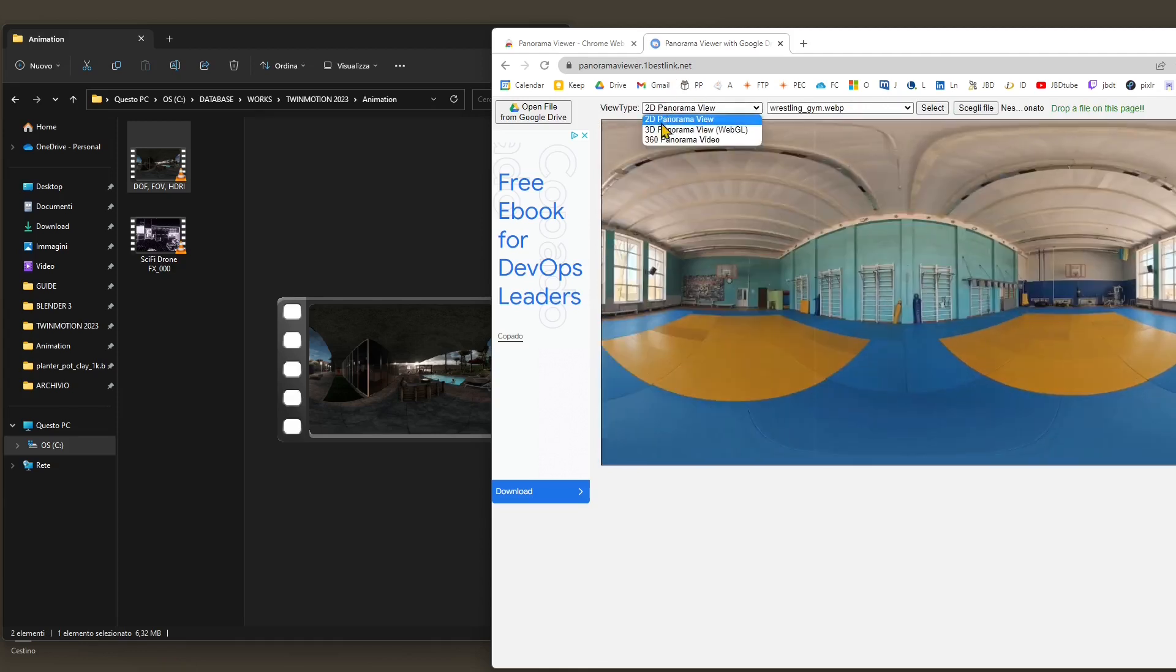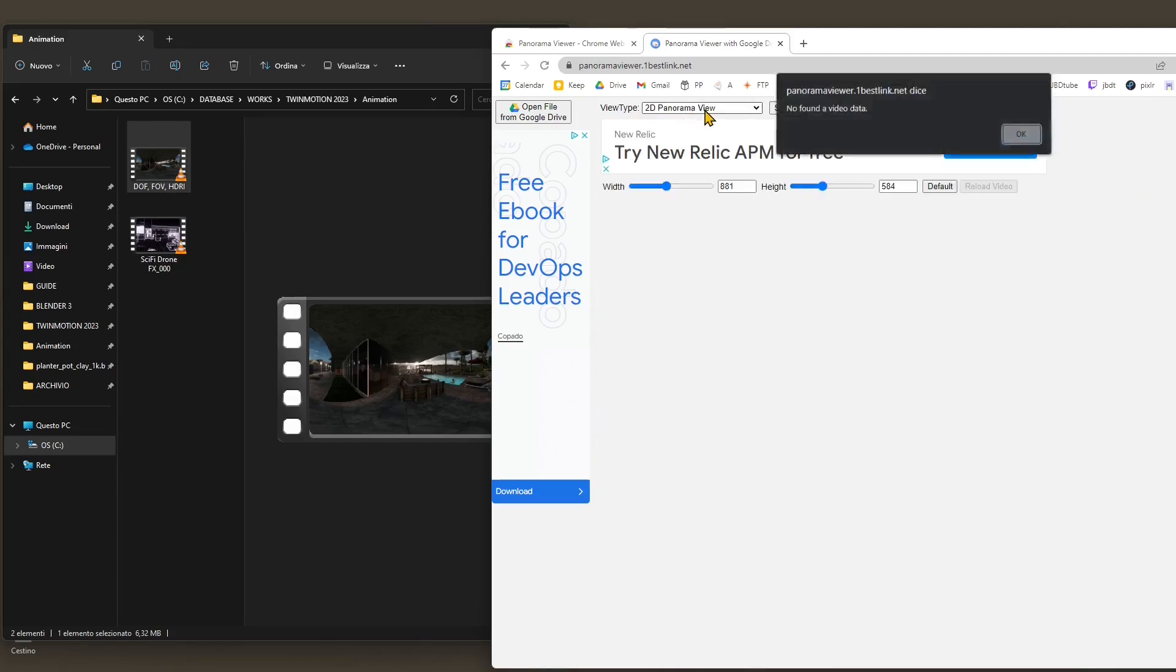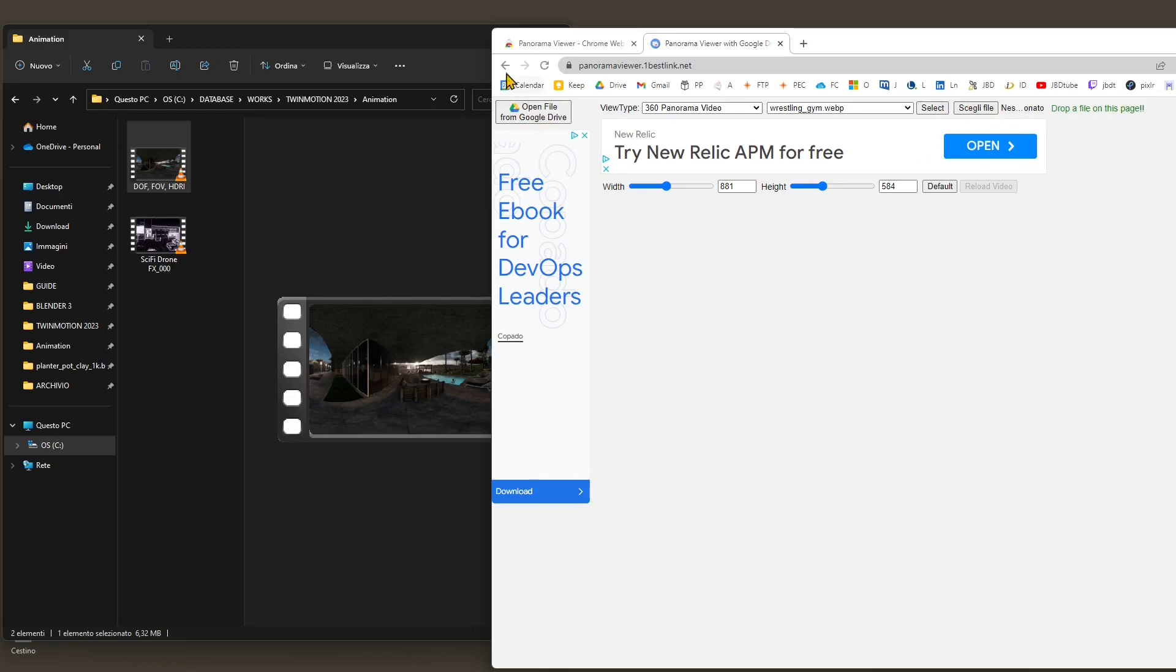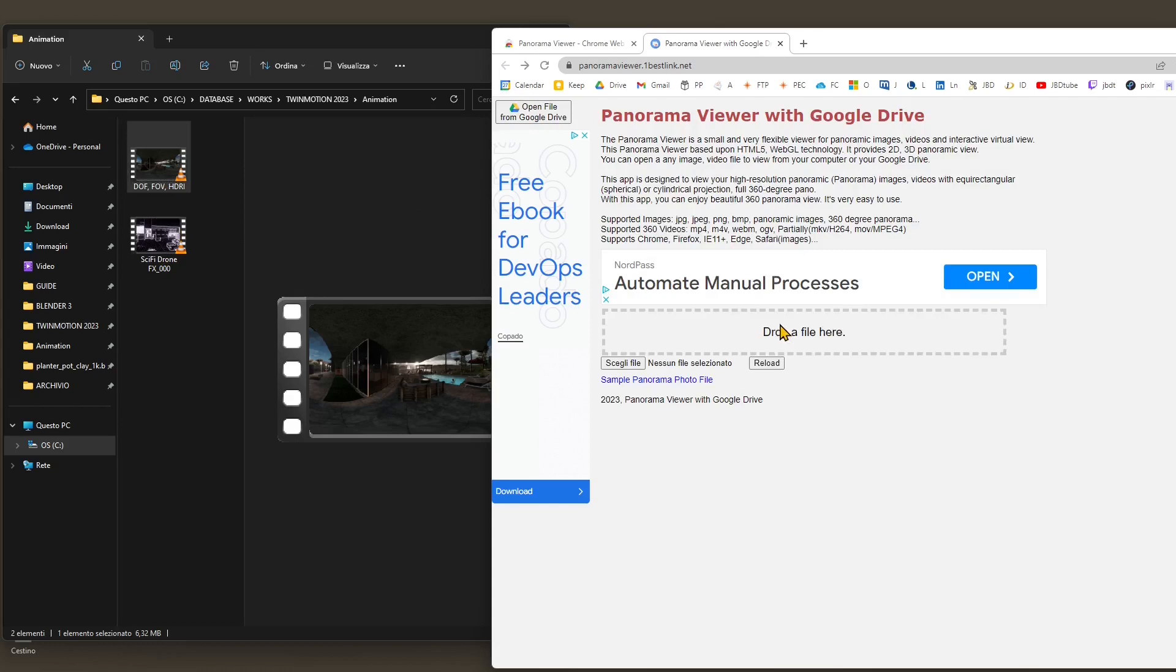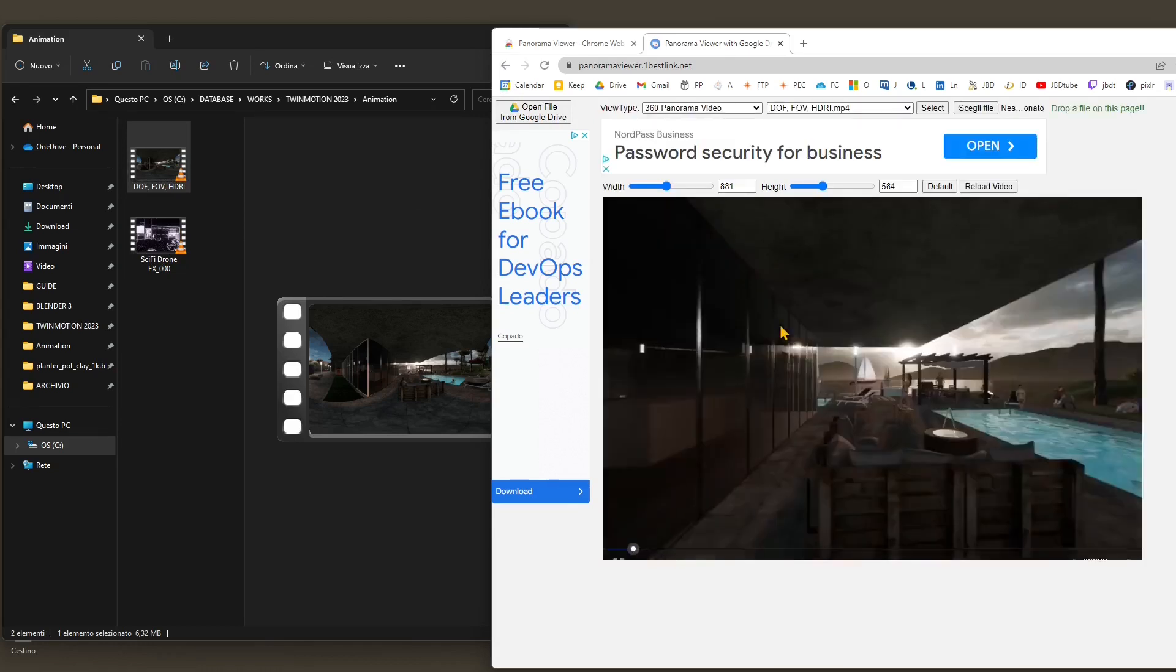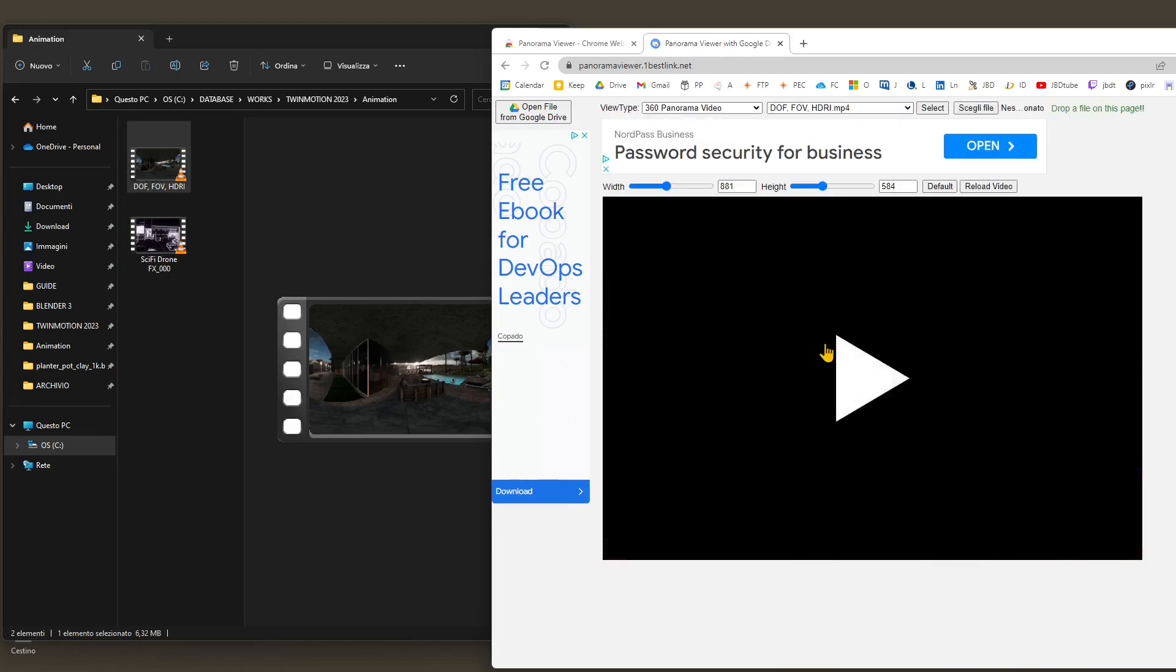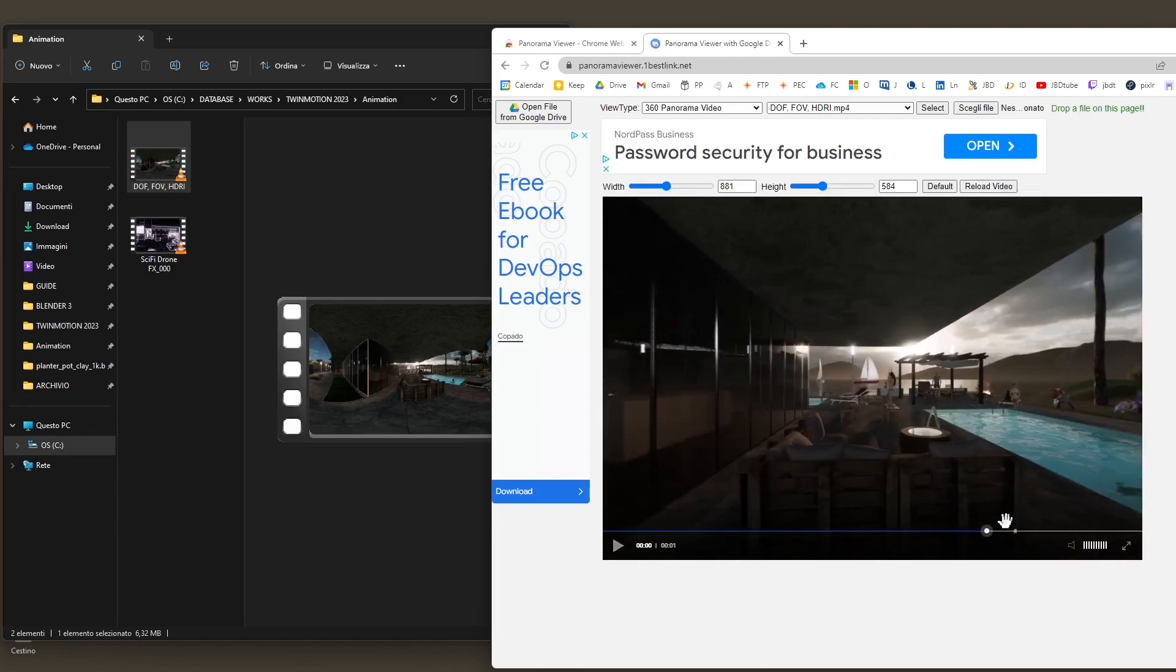This is the 2D view. You have a 2D view and a 3D view. 3D view is when you are in the center of the sphere. The 2D view shows you the flattened sphere. Then you have the possibility to play videos. If you click and drag the video directly in the drop box, now I'm able to play the video.